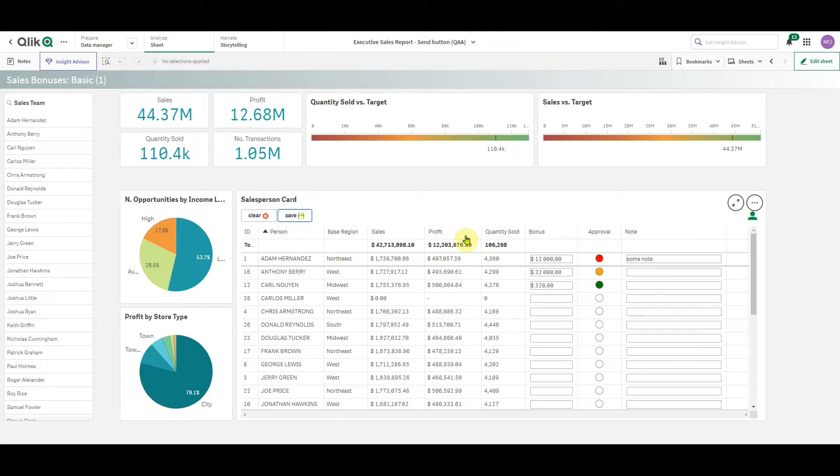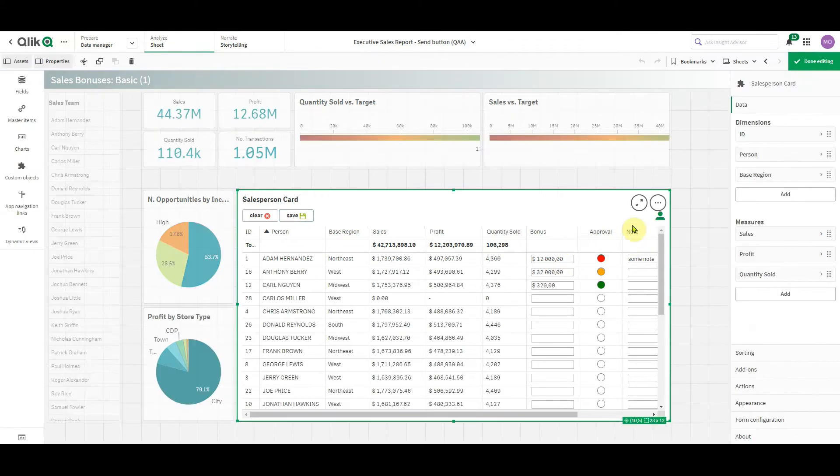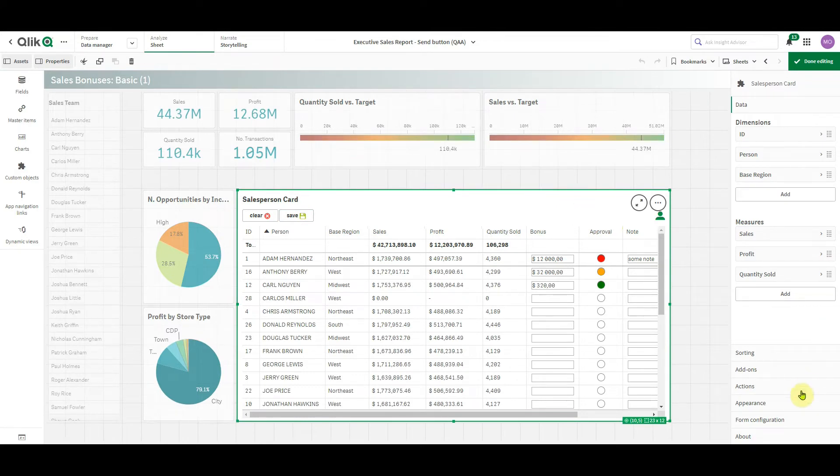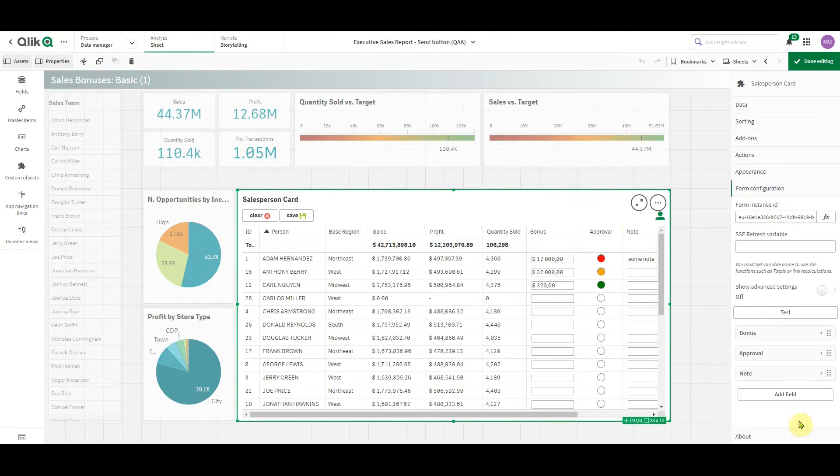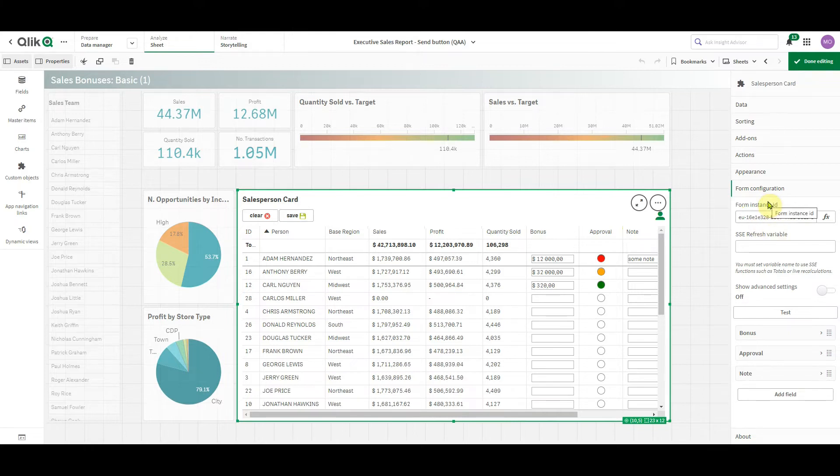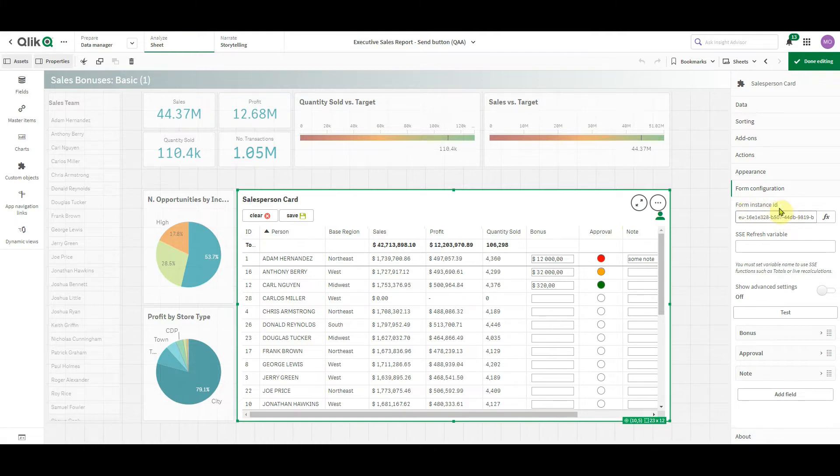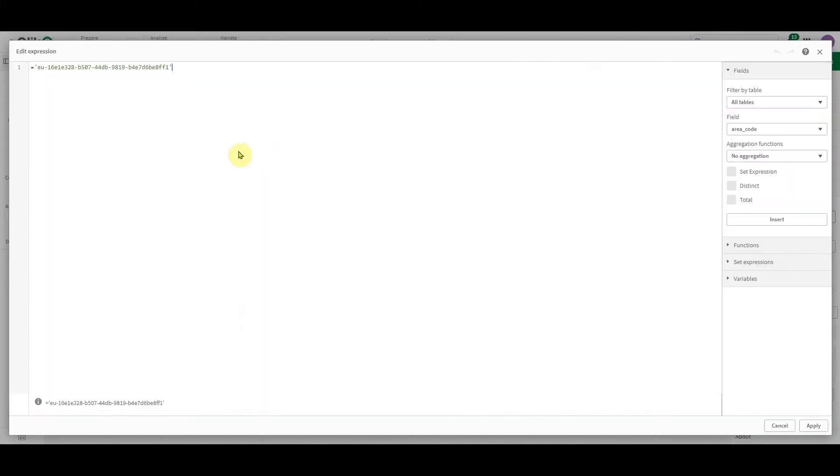When I click the save button, manual inputs are stored in a data storage. For Infinity Forms SaaS, the default data storage is XML file on Infinity Server. In the Properties panel, in the Form Configuration section, I can find its unique identifier. It's what we call Form Instance ID. So this is exactly what specifies where the data is stored.